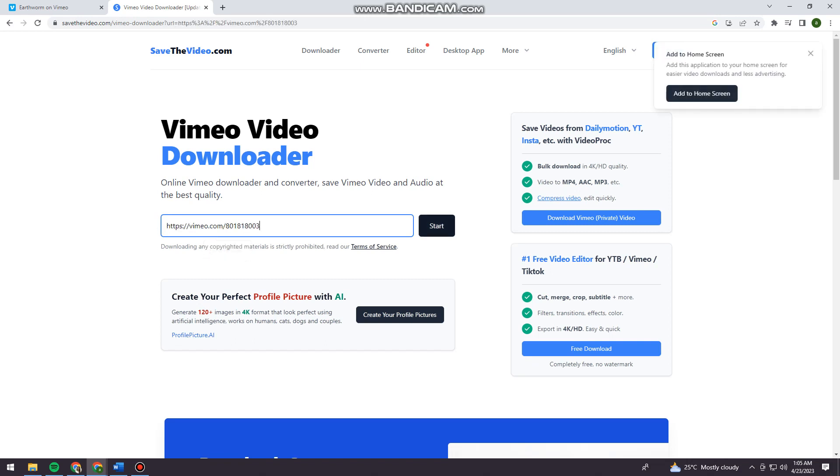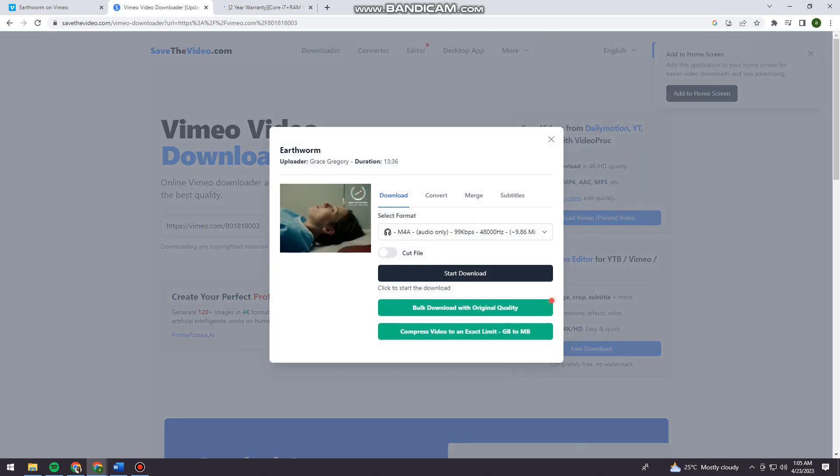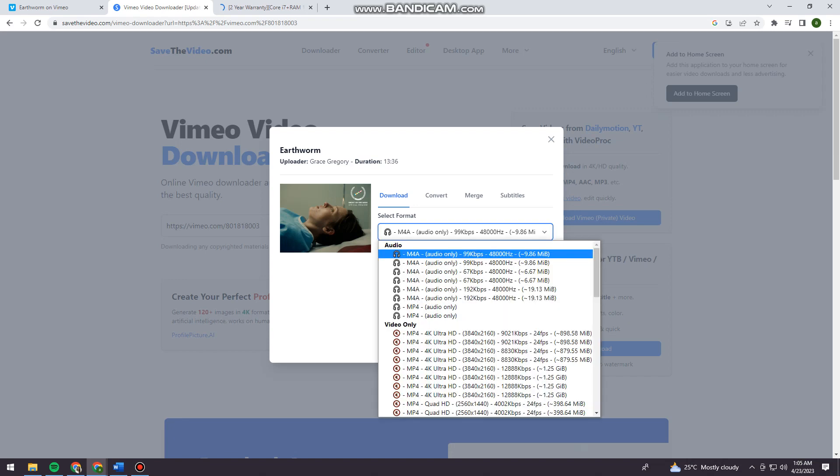Click on start. I'm just going to do it again. So here, as you can see, you can select a format.